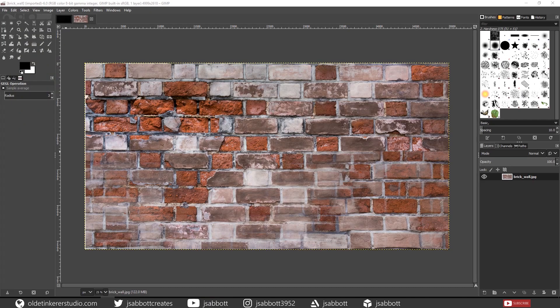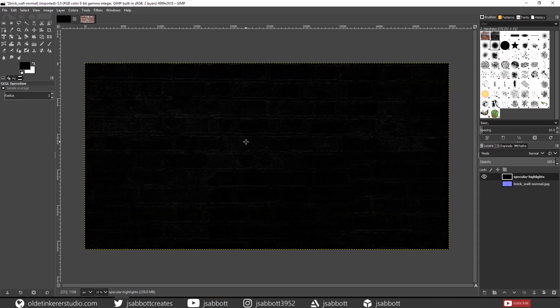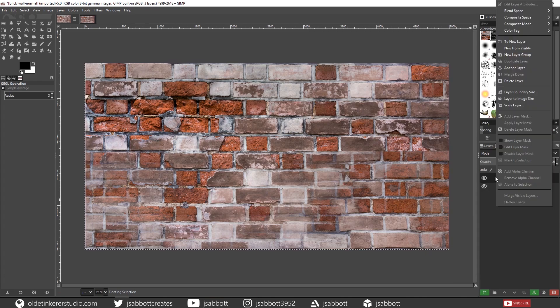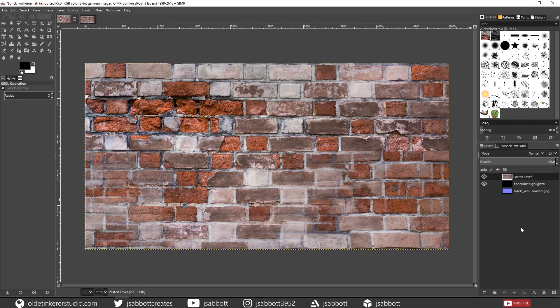Open up the original Texture image — the tiled one that you made. Select the entire image using Ctrl-A. Copy it and paste the selection into the Specular map project. Right-click on the floating layer and choose To New Layer. Then move the new layer down below the Specular Highlights layer.